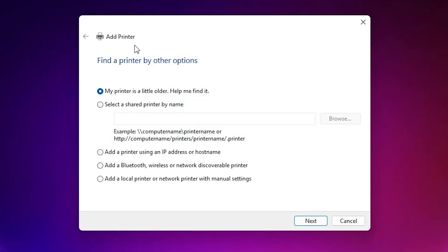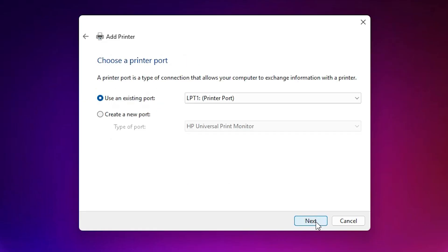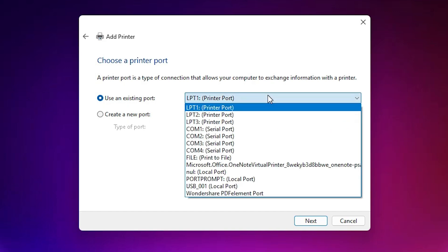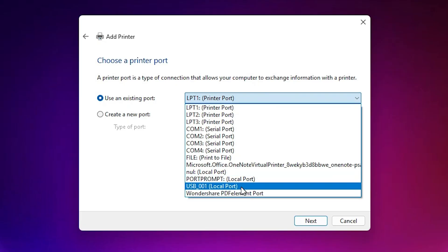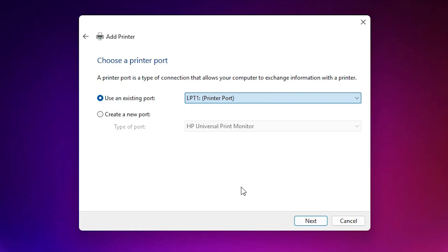In the Add a Printer dialog, select the last option: 'Add a local printer or network printer with manual settings.' Click Next. For the existing port, click the port dropdown and select any USB port you want — USB001, USB002, or USB004. Click Next.